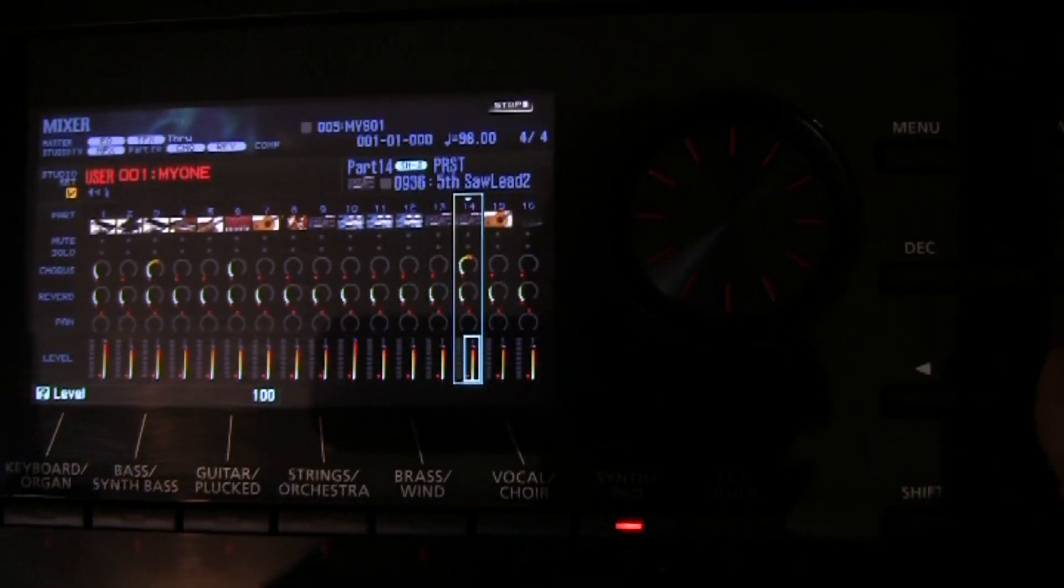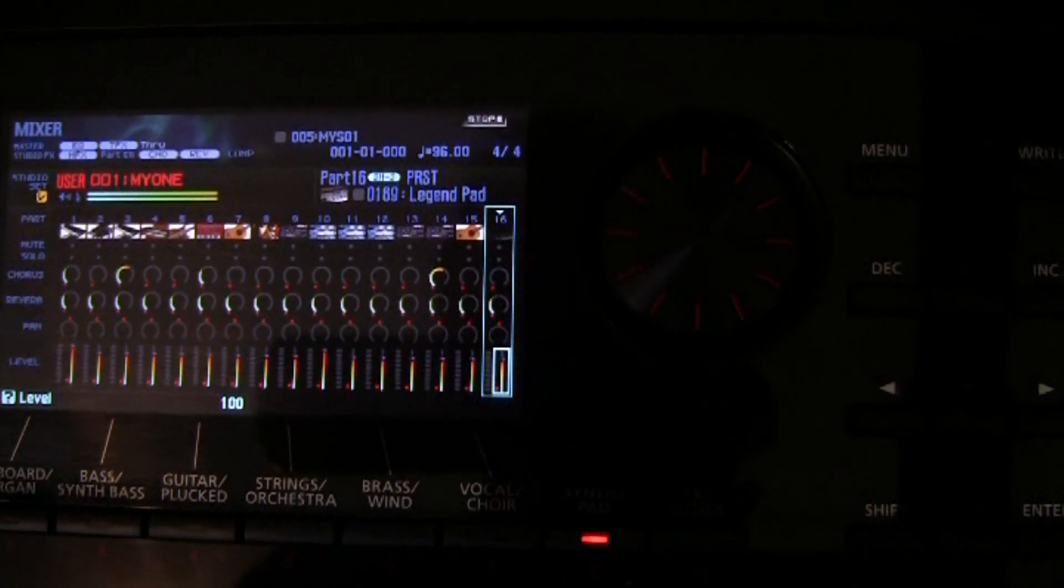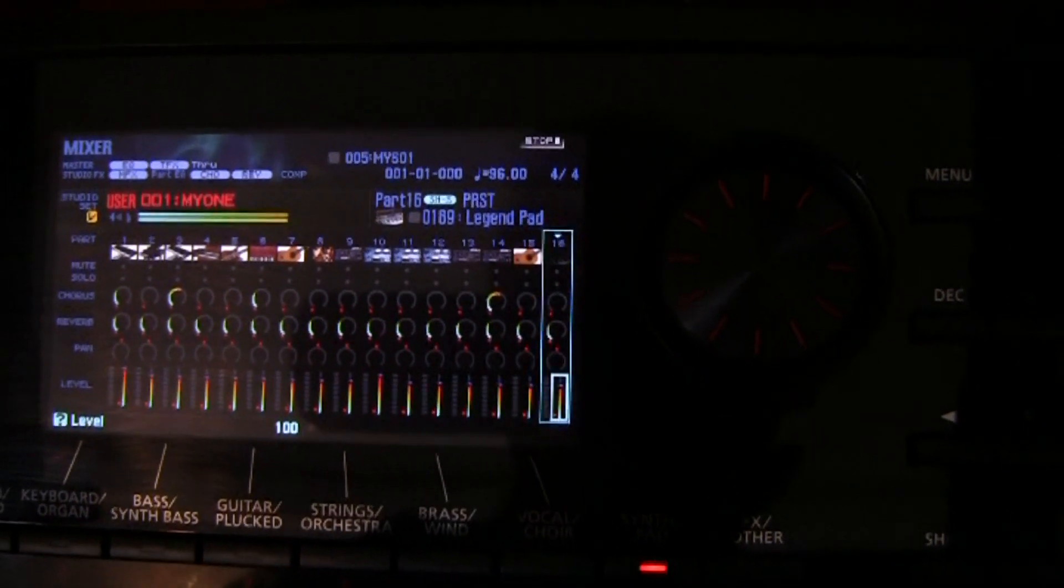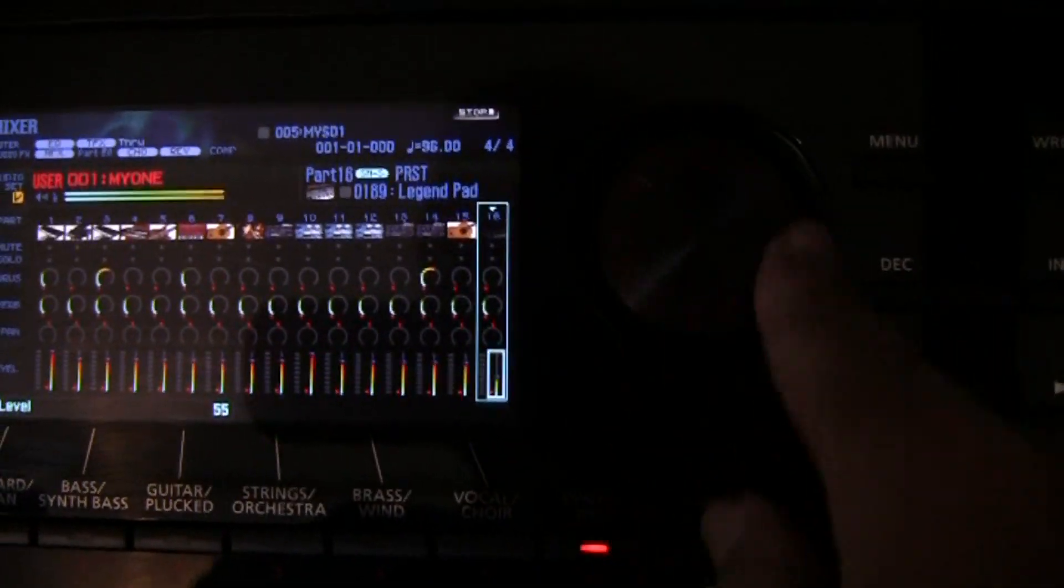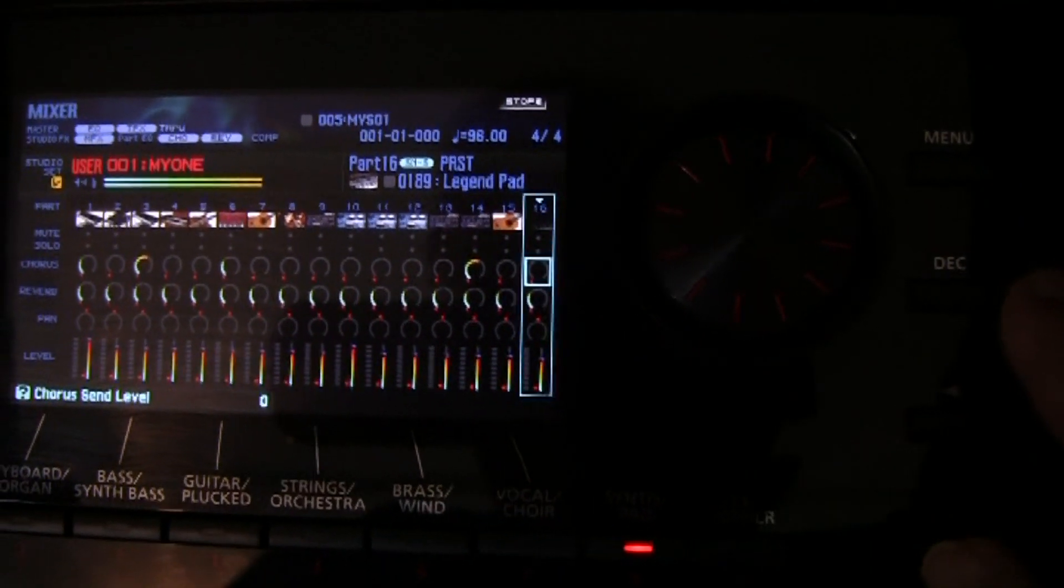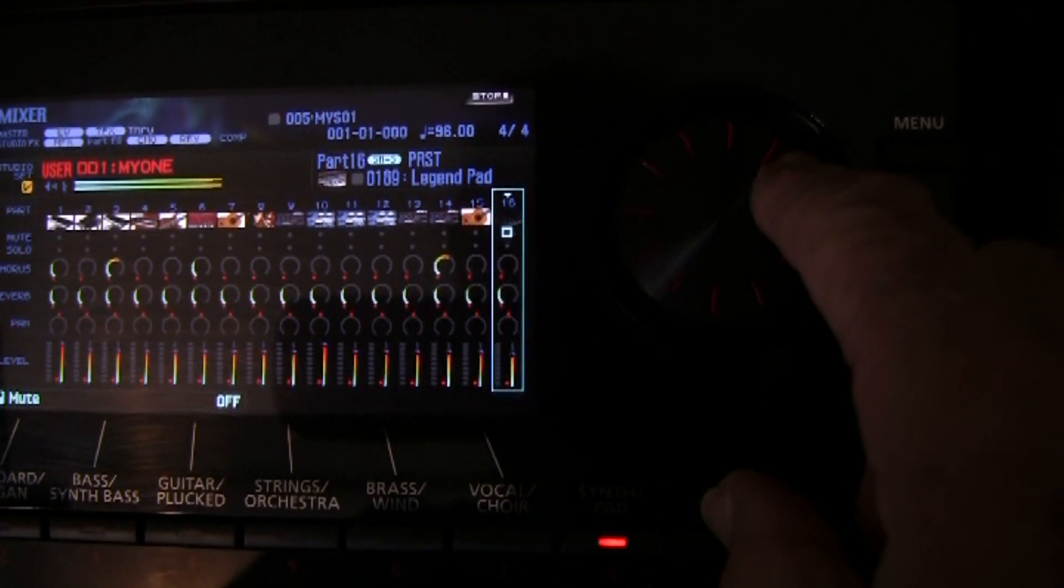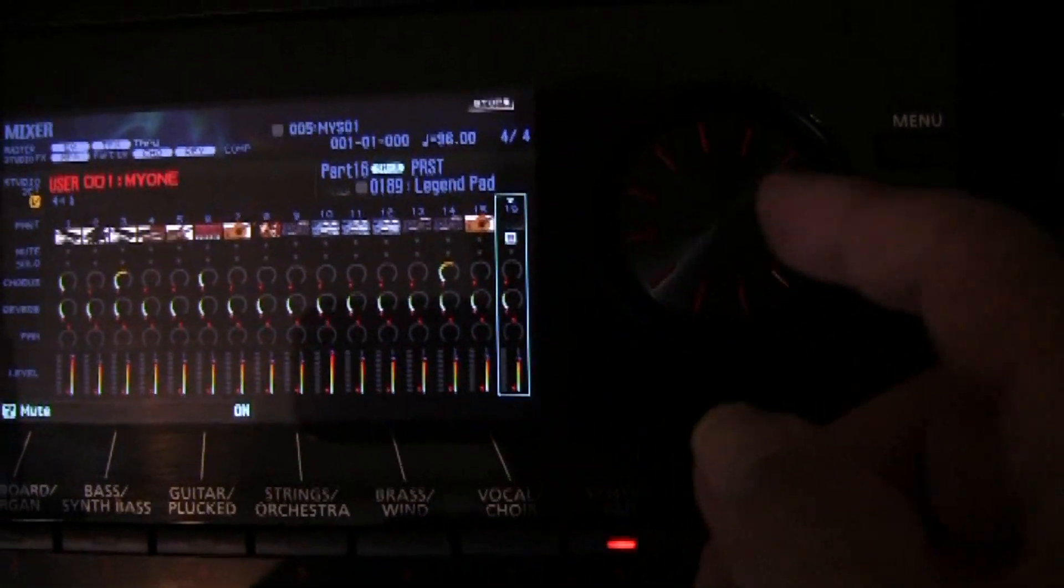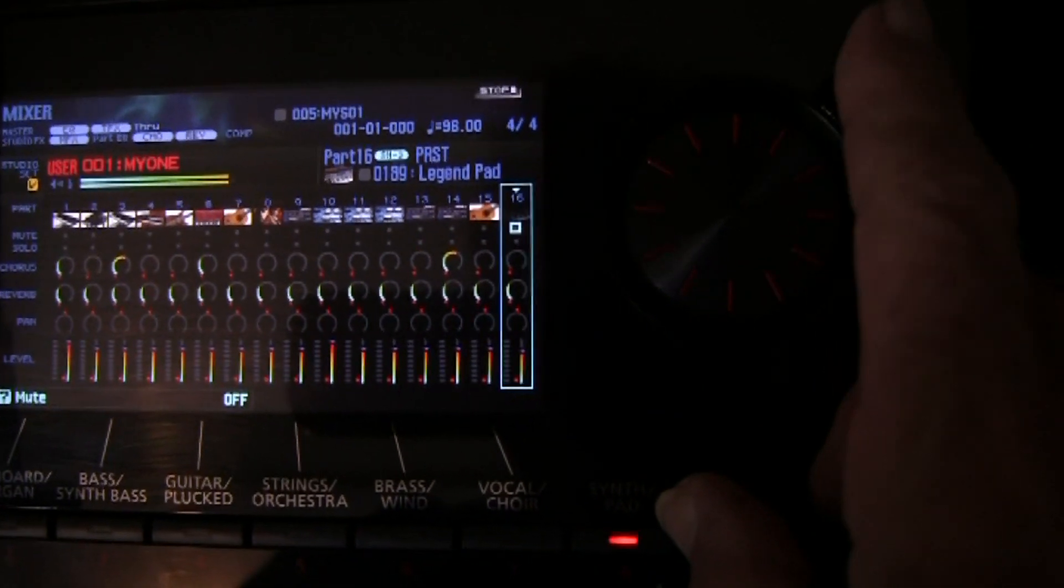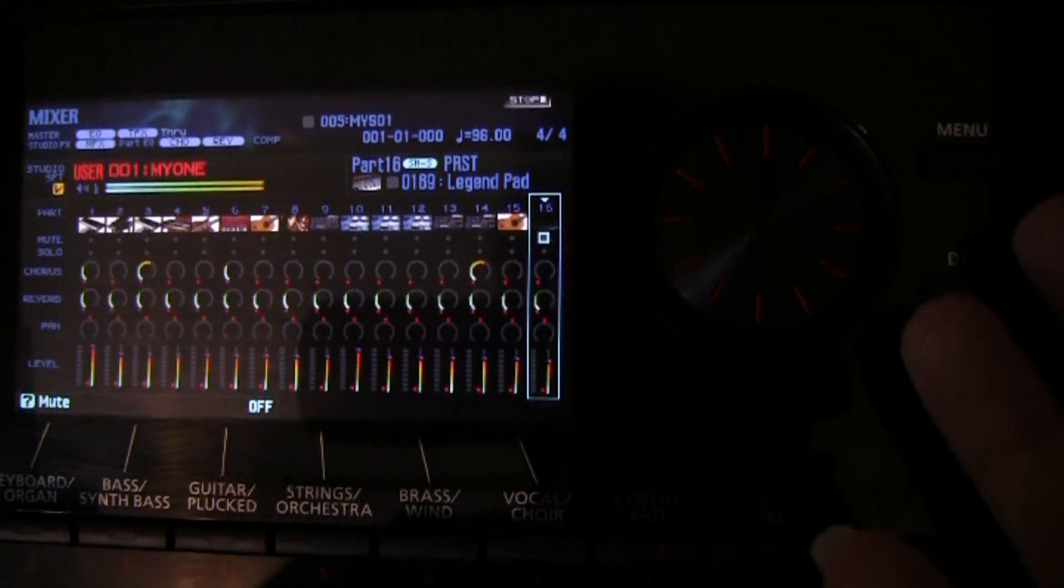I go to channel 16, which is the pad track. I should be able to reduce the level there too. But it doesn't work. I go up here to the mute, and I mute it. Instantly it's gone. So obviously on channel 16, I have control with the mute, but not with the volume.